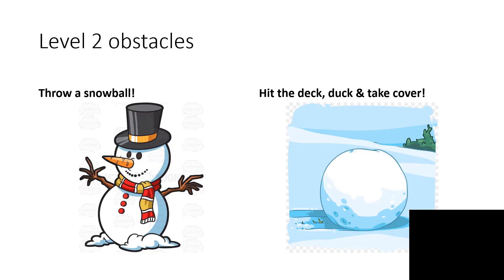Level 2 Obstacles. Snowman equals Throw a Snowball, and Snowball equals Hit the Deck.